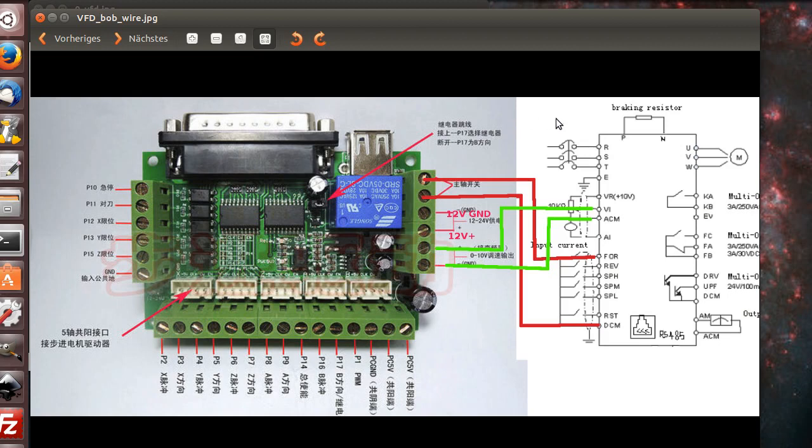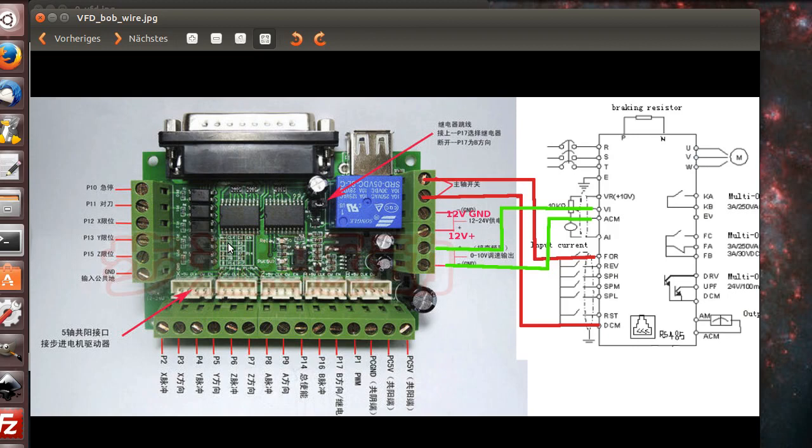This here is our BOB we like to use. Don't use the standard 12-out-5-in DB25. This here is the same, it's still 12-out-5-in, but it has some nice features.